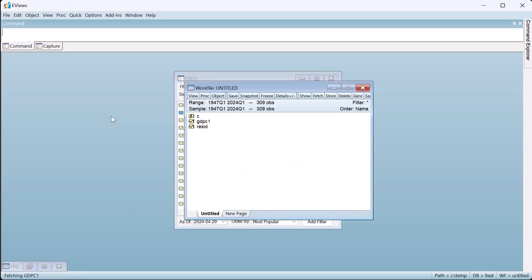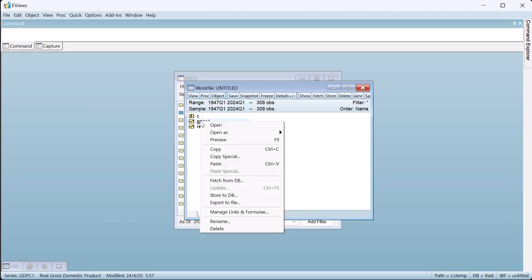The resulting work file is quarterly, starting in 1947 and ending in quarter one, 2024.